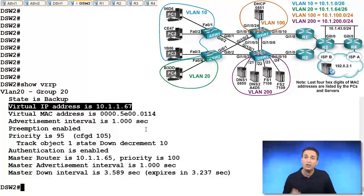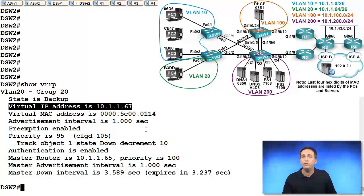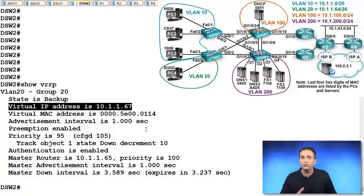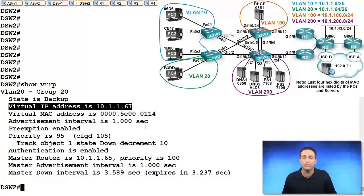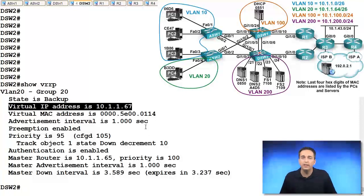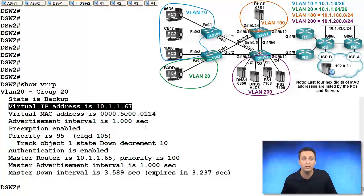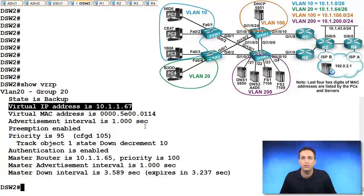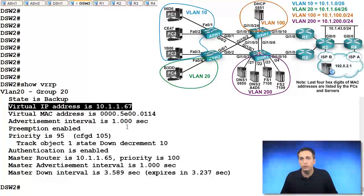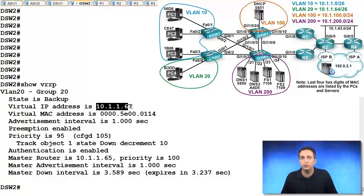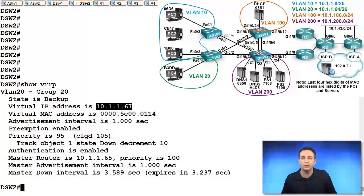You cannot use object tracking if the virtual IP is the same one that is used on an interface. You can't do it. Your router yells at you and says, object tracking not supported if the router is the owner. So since 10.1.1.66 is owned by DSW2 and we were using it as the virtual IP address, you can't configure object tracking on DSW2. Alright. So if you rely on object tracking in your environment, you're going to have to make sure that your virtual IP is an IP that is not used by any of your routers or object tracking won't be configurable.